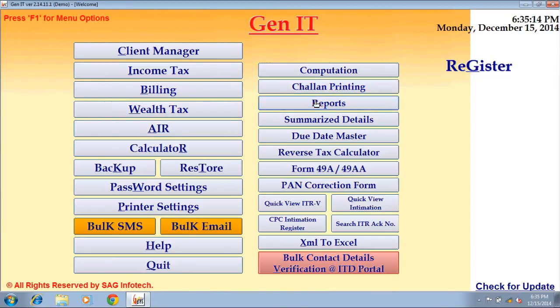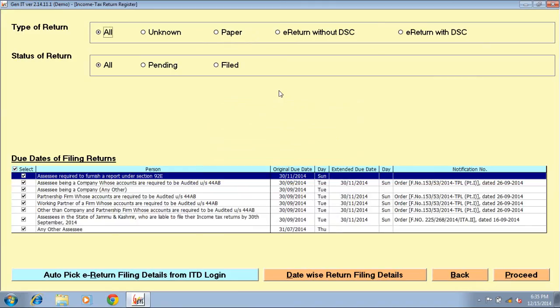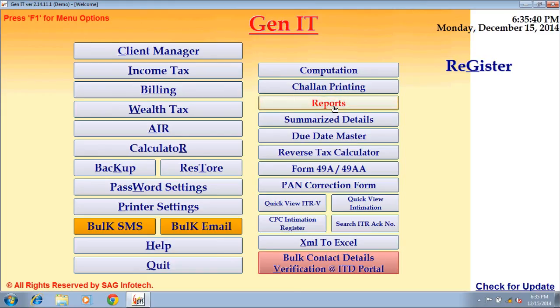Reports — by using this option you can take a full report of returns whether complete or pending. Click on report returns option, select type of reports, status of reports, and click on proceed. In the same way you can generate reports of other options like assessment order, PAN, TAN, ward number, etc.